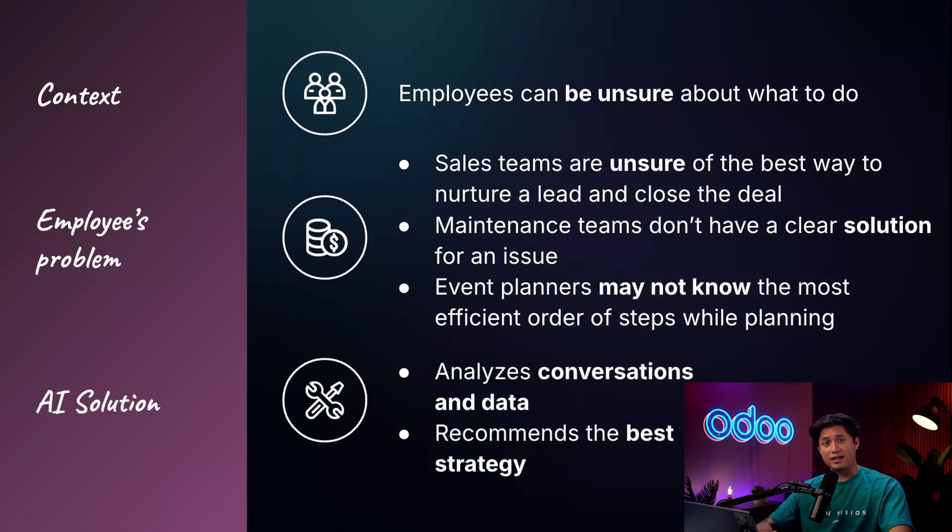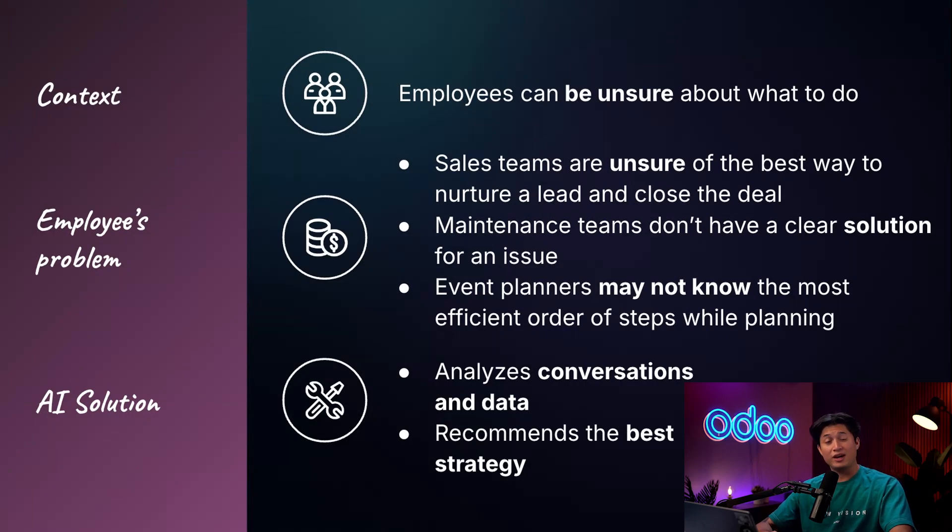Today we're going to explore how AI can help our employees across all departments by recommending next steps with intelligent, contextual, and actionable recommendations.